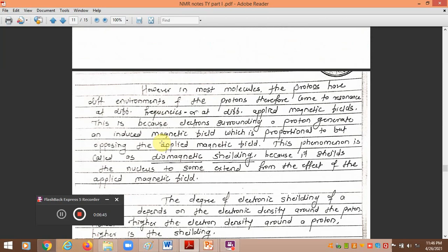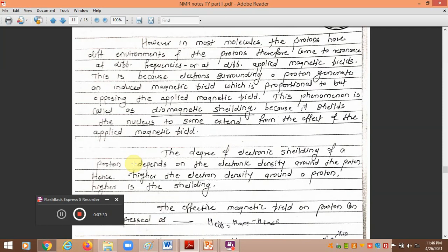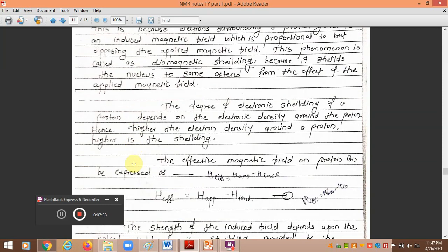In most molecules, protons have different environments and therefore come to resonance at different frequencies or at different applied values of magnetic field. This is because each proton is surrounded by electrons, and these electrons generate an induced magnetic field that is proportional but opposite in direction to the applied magnetic field. This phenomenon is known as diamagnetic shielding, and it shifts the nucleus to some extent from the effect of the applied magnetic field.